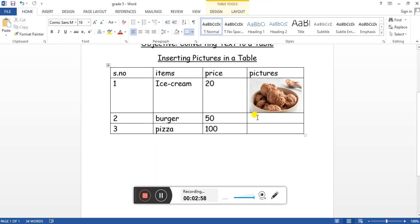You can insert multiple pictures in multiple cells. This was for today. Thank you and take care.